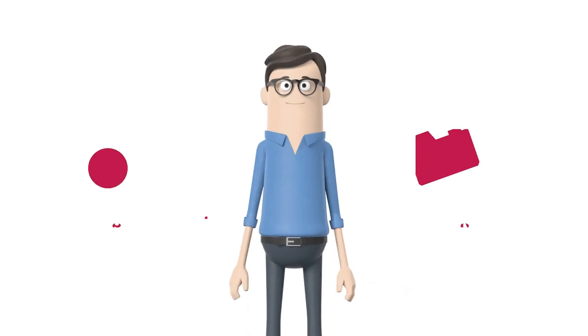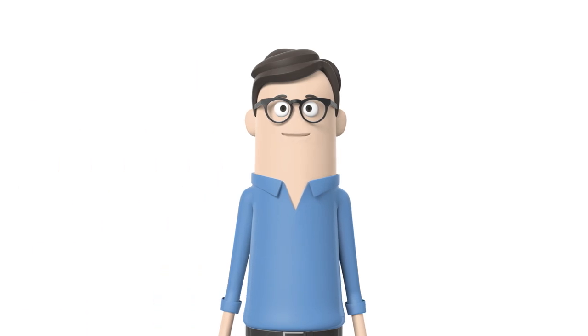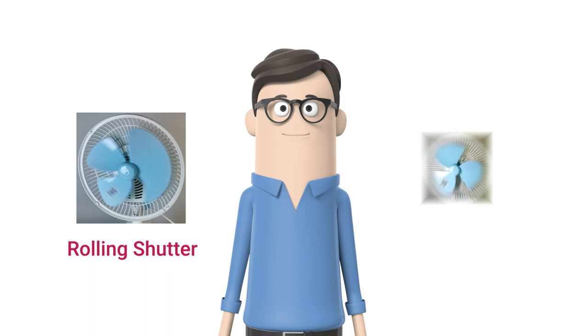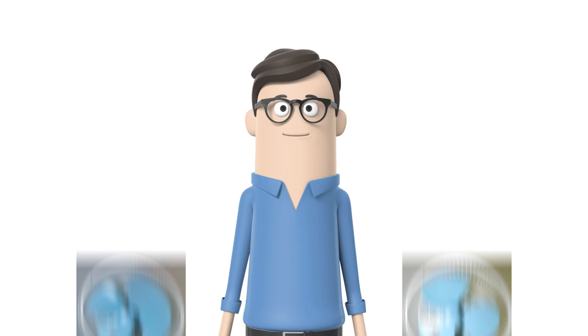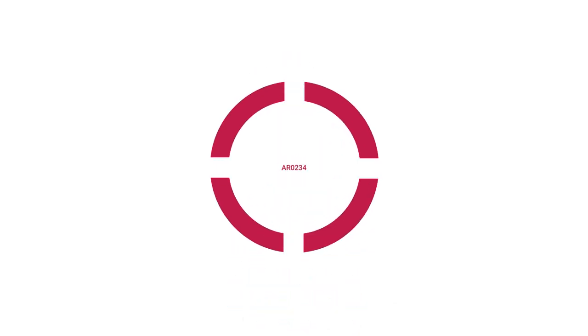What makes this camera so special? Well, it's a color global shutter camera with 2.3 megapixel resolution. For those who aren't familiar with why global shutter is important, here is a simple example. This is an image captured of a rotating fan using rolling shutter, and this is the same fan but captured by global shutter, which gives you amazing clear, distortion-free images. Combine this incredible imaging performance with our product and you'll see why we're so excited.